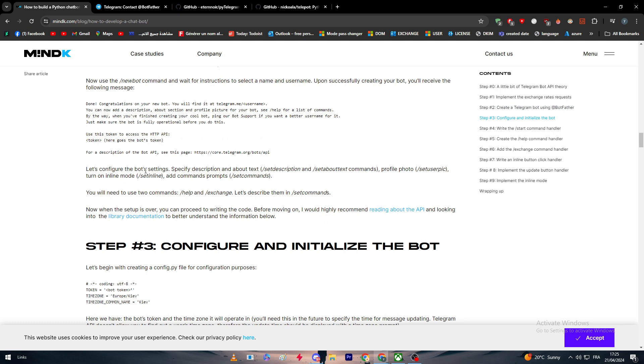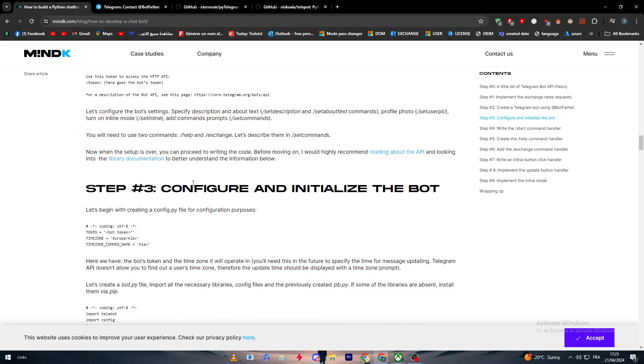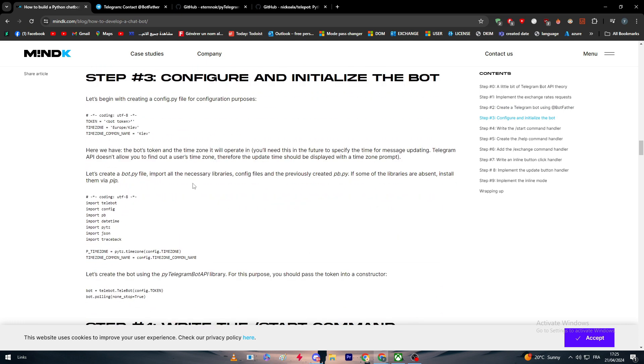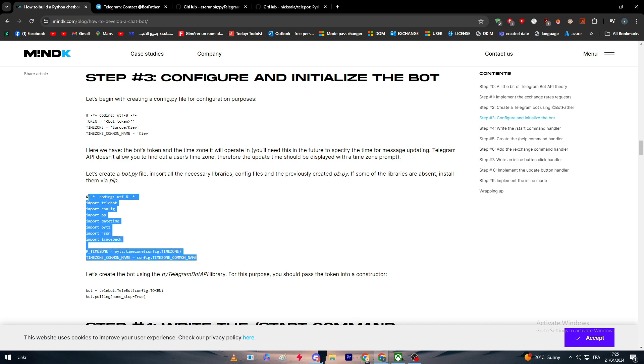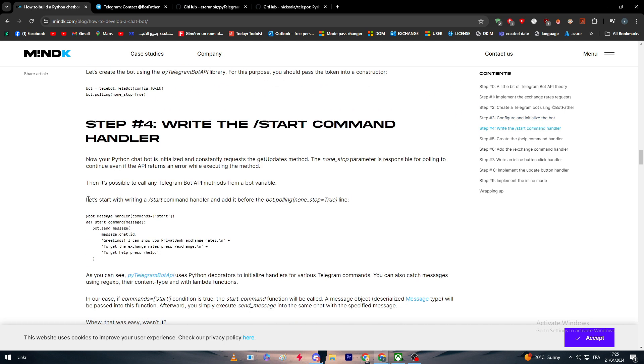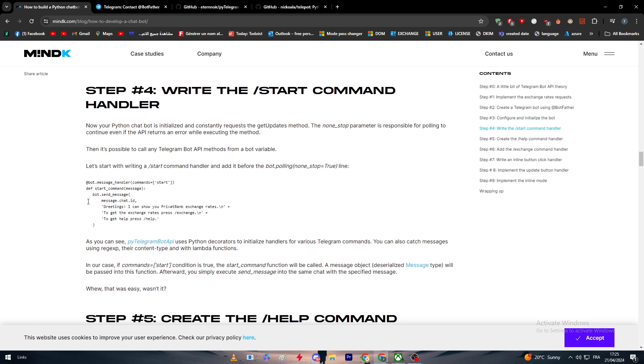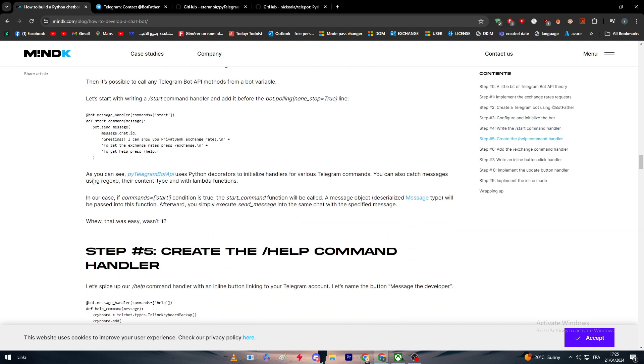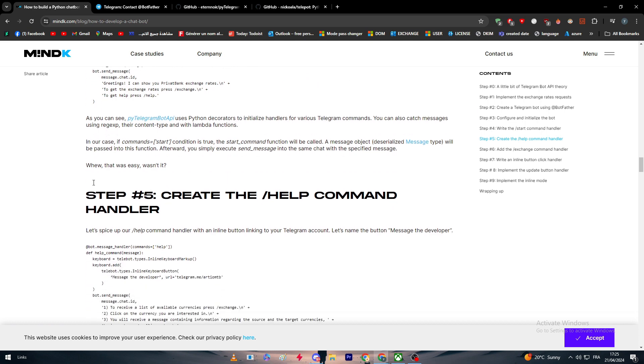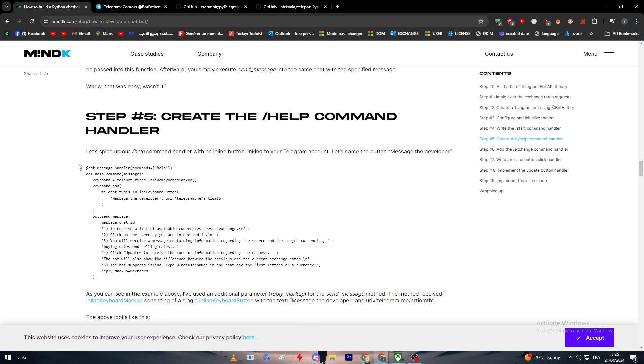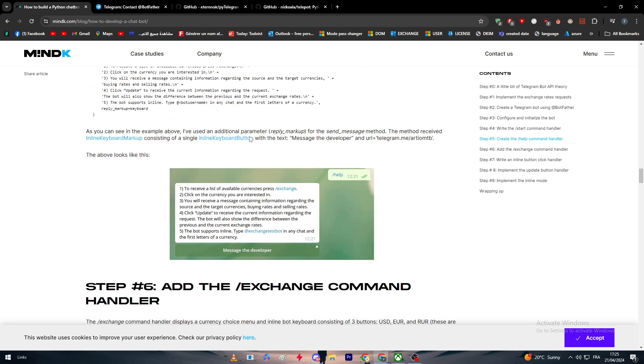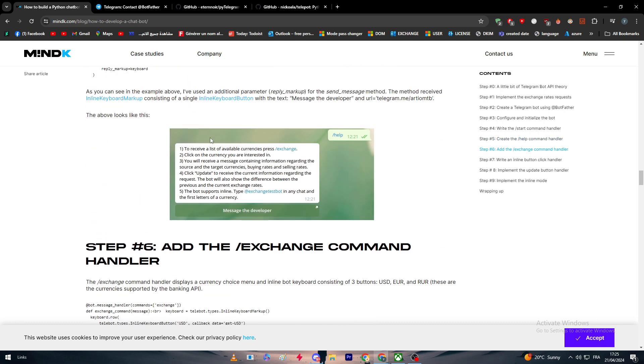Second step is to create a bot using BotFather which we have talked about, configure and initial the bot which is basically copying this code. Now you have to start the command handler and start making your own bot.